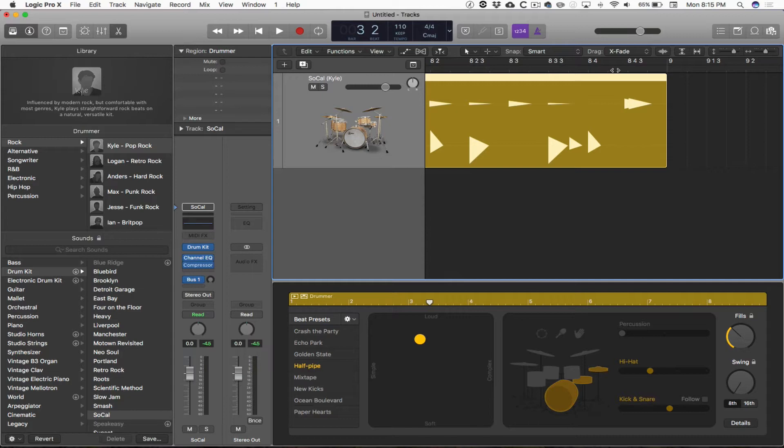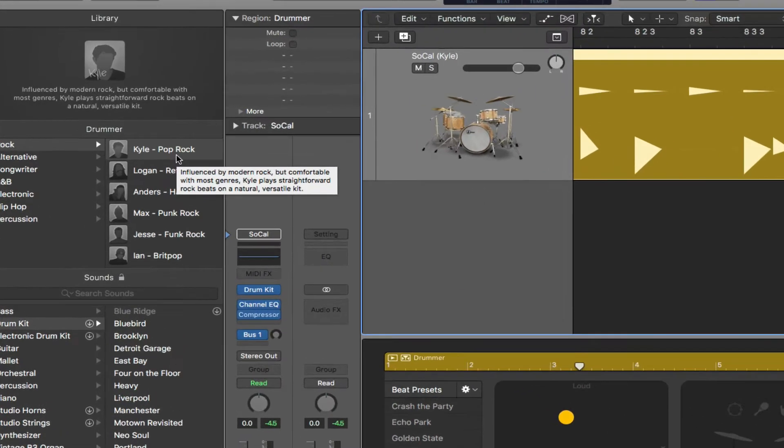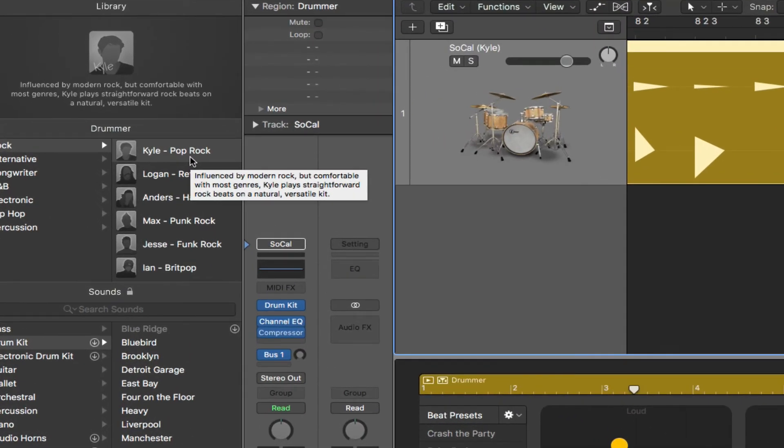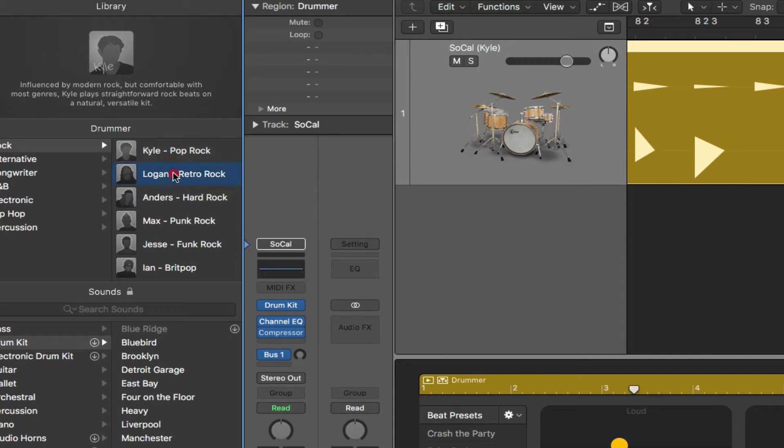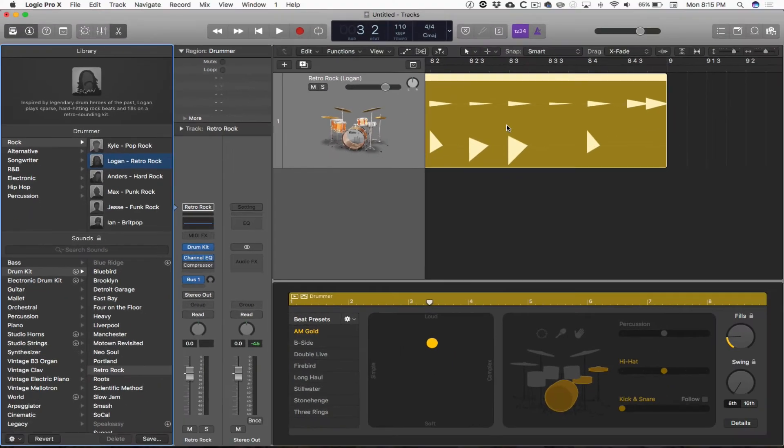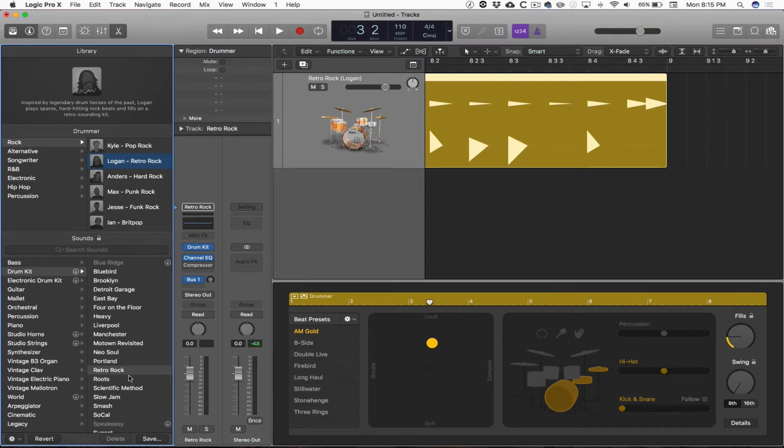Let's take a look at some of our other settings. If we hover the mouse over a drummer, we get a little bit of information about that drummer's characteristics. As I select different drummers, you'll see the region update, you'll see some of the presets update, and you'll see the drum kit update down here in the library as well.